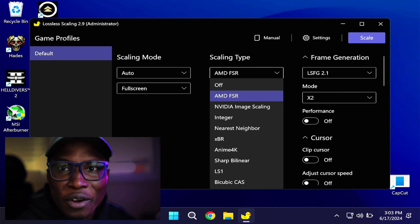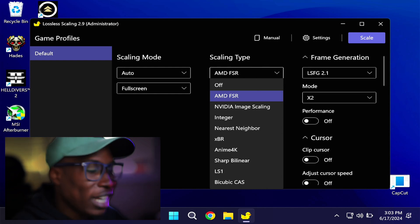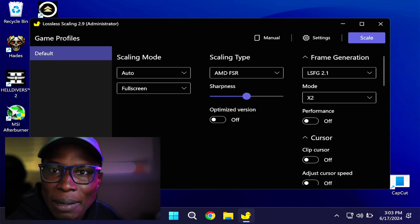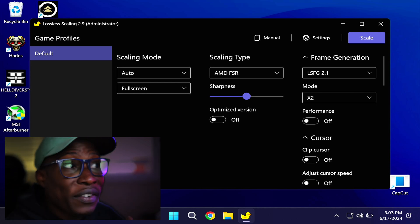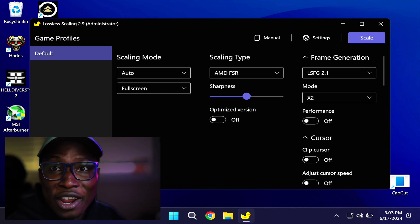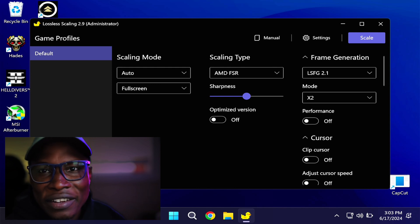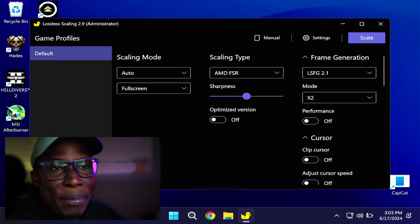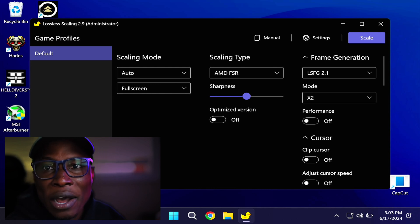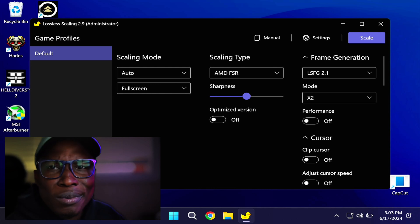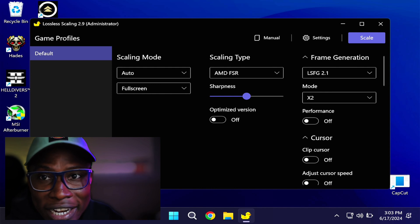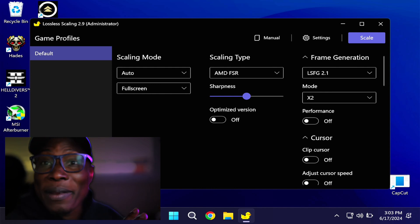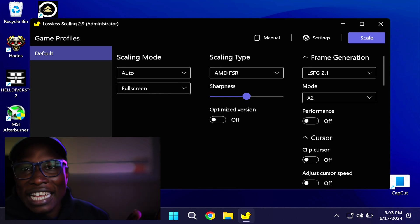Let's go to the moneymaker, which is frame generation. This is where things get a lot more interesting, because if you're buying this application, you're buying it solely for this feature. The other two — scaling mode and scaling type — most graphics cards can handle on their own, and most games now have built-in scaling types for rendering anyway. But the third one, which is technically FSR on crack, is what we're going to be looking at.